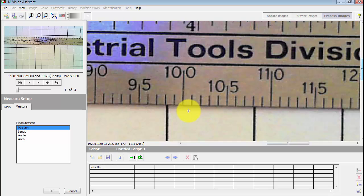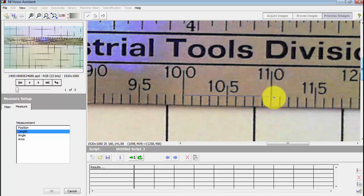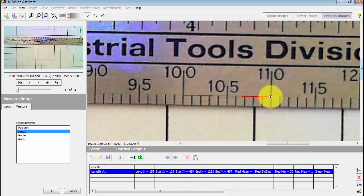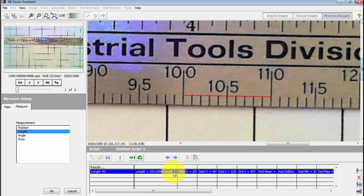Zoom in here a little bit and I'm going to select length. Click down for the starting point and then drag a line to the ending point. We look down here in the chart and we see the length is measured as 155 pixels.